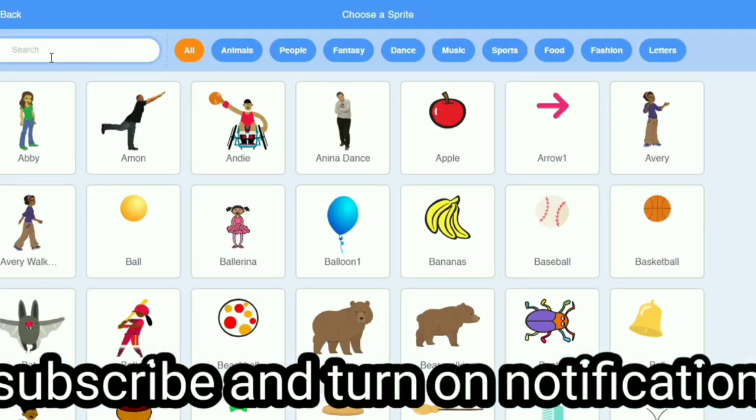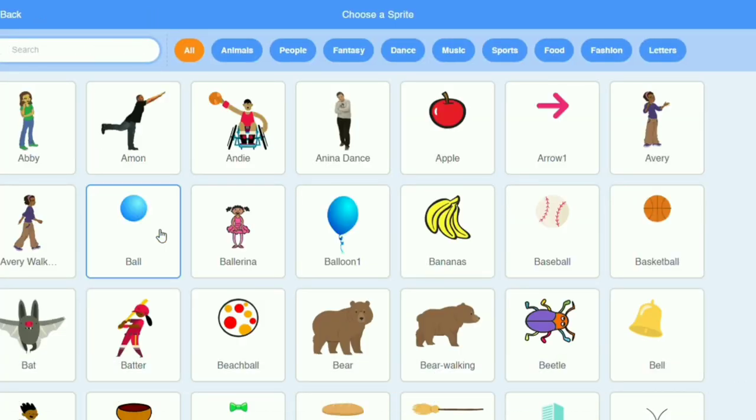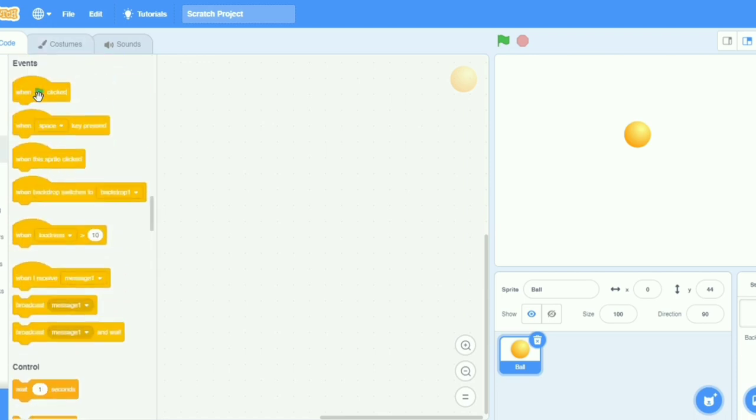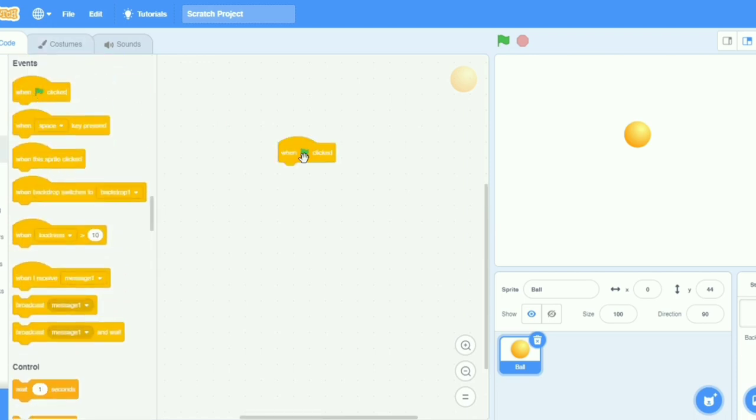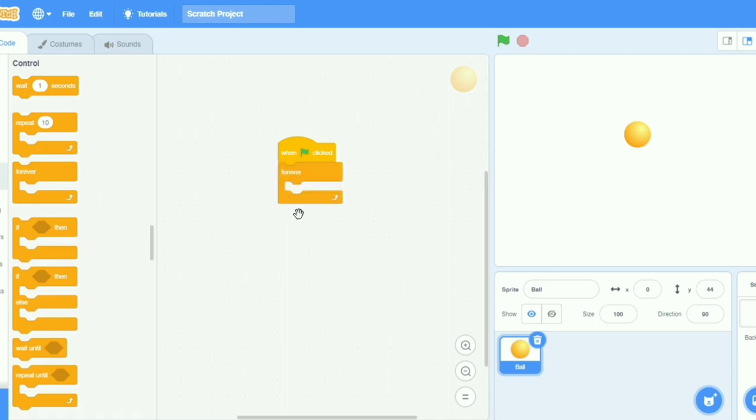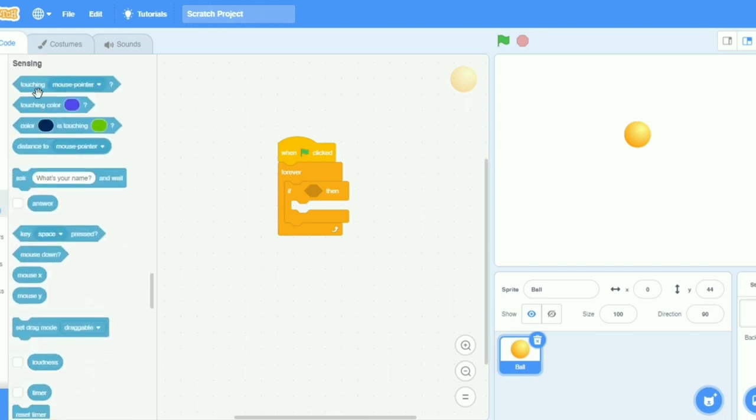Here's the ball. I will put some coding or commands. When I click the flag button, when flag clicked, then I will take forever, and controls forever. Then I will take if then. Then I will go to sensing and take touching.